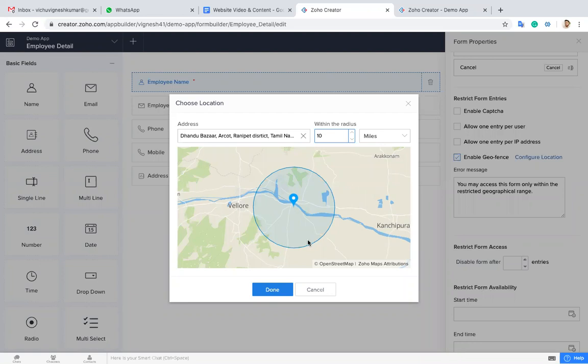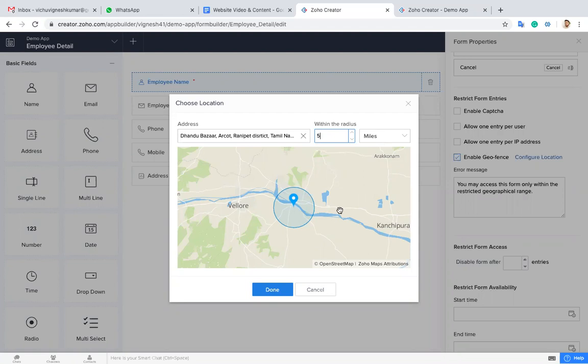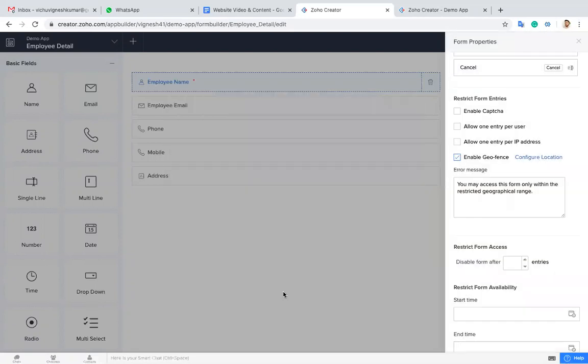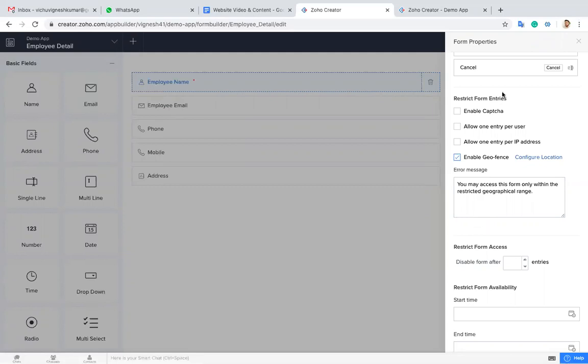This option is used if you want to take a survey in a particular region alone. You have to enter the region and you can set the miles. For example, if you enter five miles, people who are within this circle can only enter. The system will allow that particular person to enter the data. Outside the circle, the system will not allow entering the data.